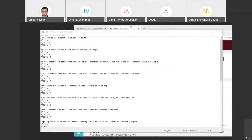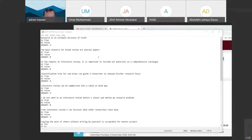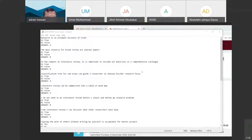The next question: a classification tree for some areas can guide a researcher to choose his or her research focus. The answer is true.